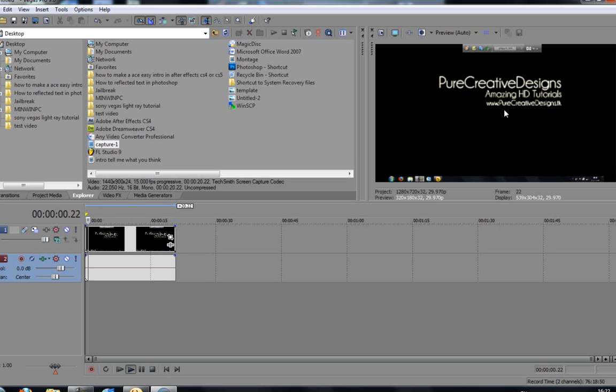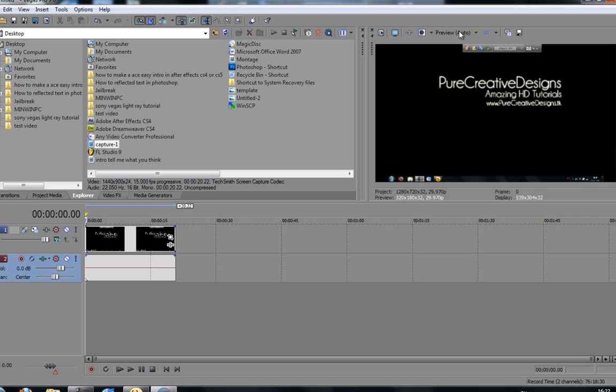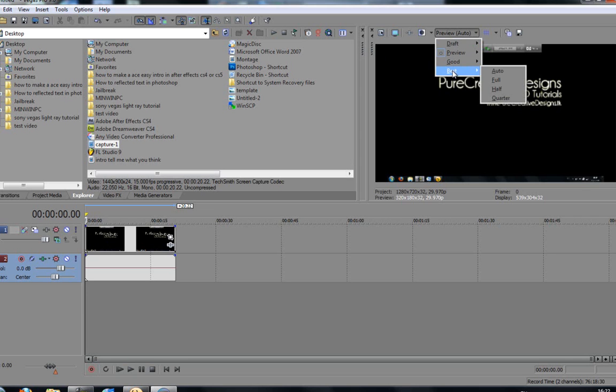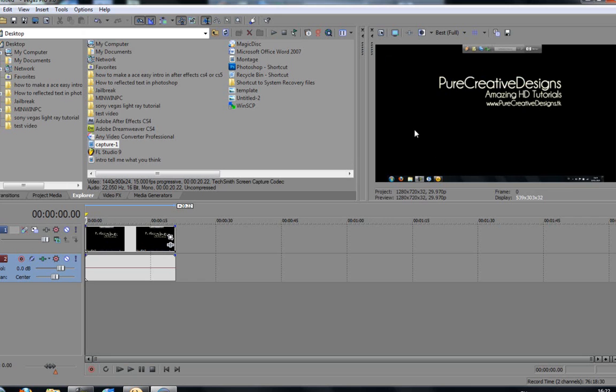As you can see over here, all it is is just moving the mouse around. You can't really see that at the minute. And then it opens the internet up and so on. As you can see over here, it doesn't look the best. If you want to get it to the best, you're going to click this preview, click best and full. And as you can see, it's obviously changed a lot better now.